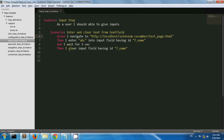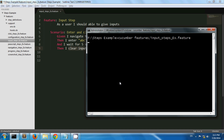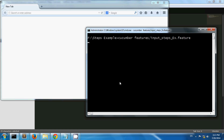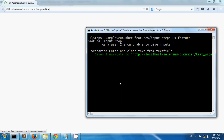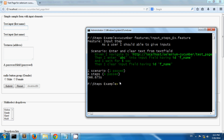Then I am clearing that input field. Now let's run this scenario. So my test page has opened and I am entering text abc, then I cleared the text from the first name text field. This is where you can use these entering text and clearing text steps.